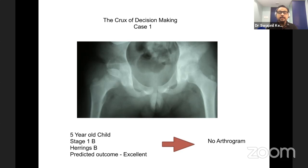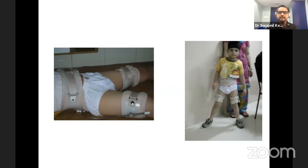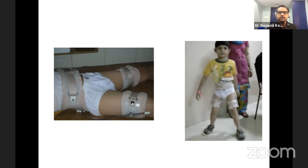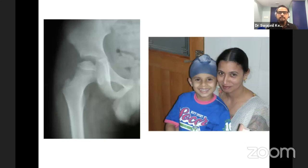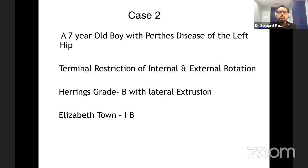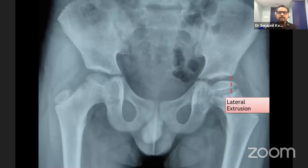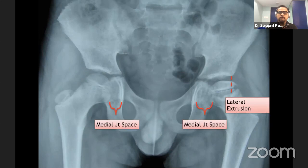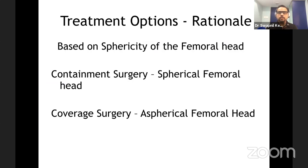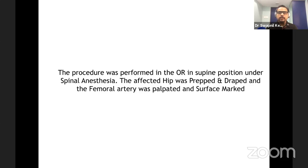The second case is a seven-year-old boy with Perthes disease. There was terminal restriction of internal and external rotation, Herring B with possible lateral extrusion, Elizabethtown 1b. The left side is involved with extrusion of the femoral head. Based on this, it was decided to do an arthrogram to assess sphericity, whether the head was containable, and whether coverage was reasonably good.